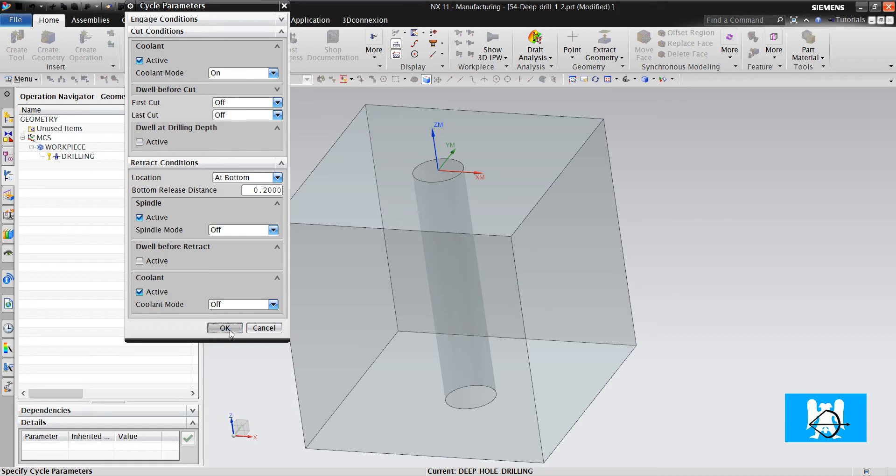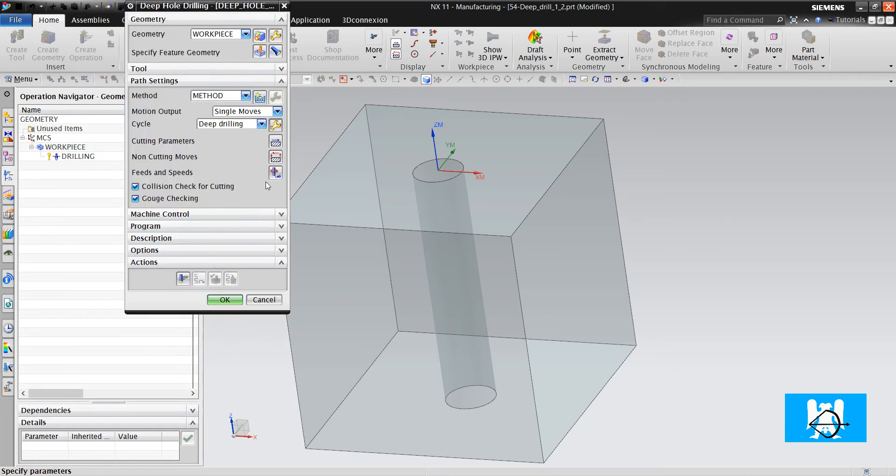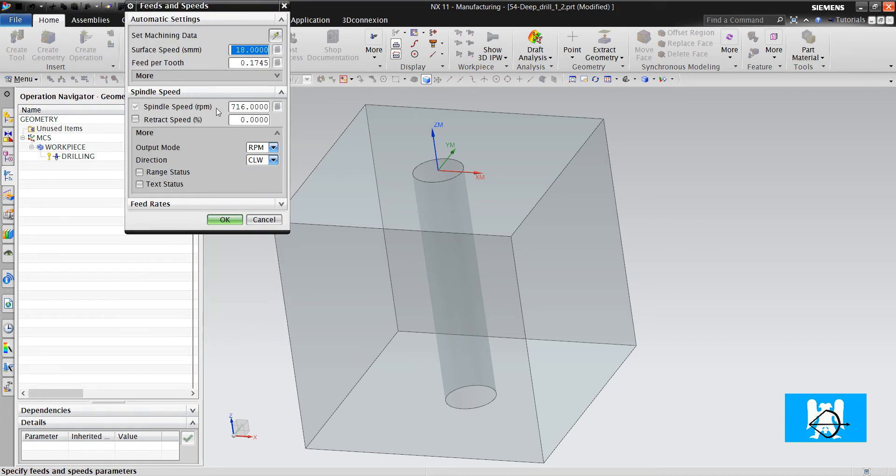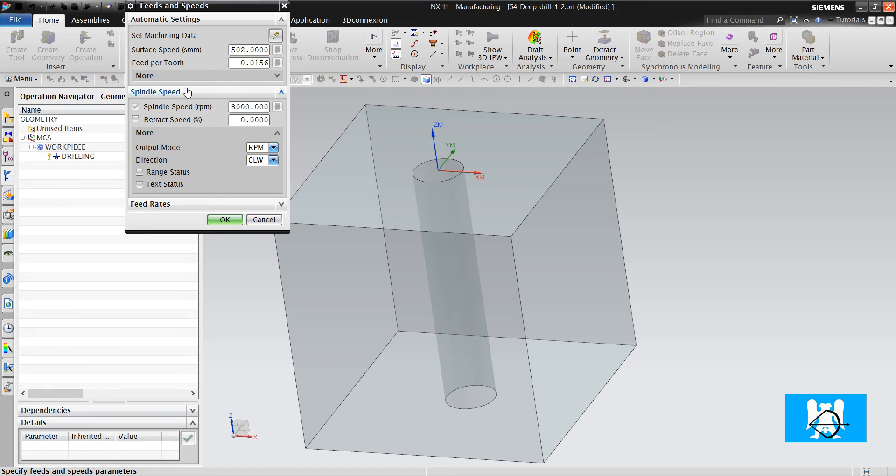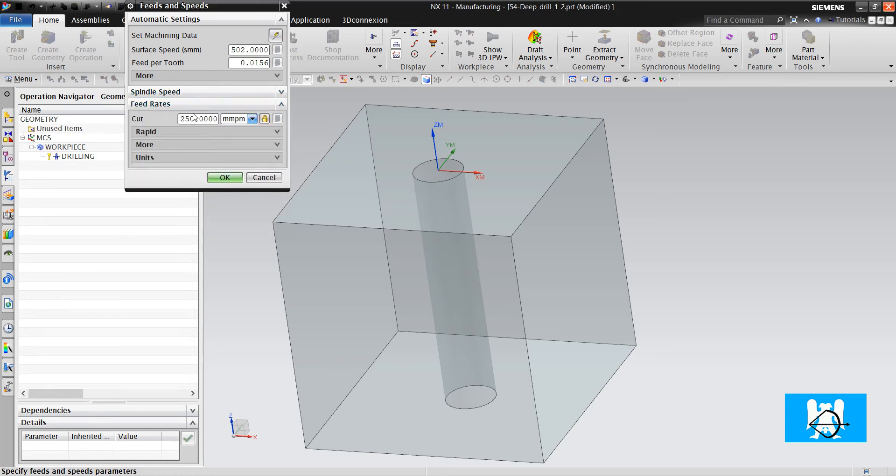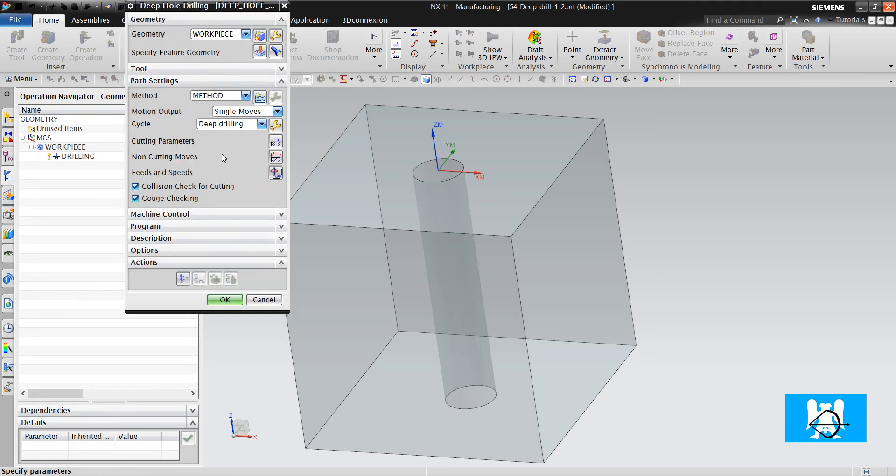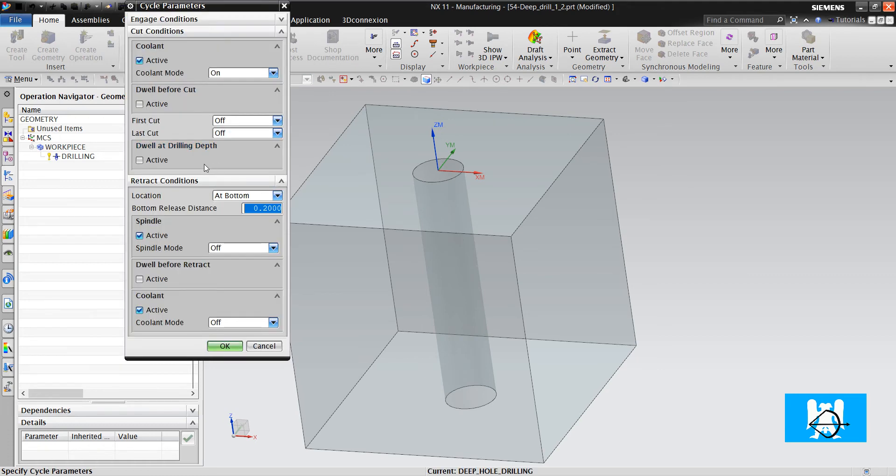And let's arrange the RPM. For example, 800, 600. And let's arrange the feed rate. It is 600 millimeter per minute. Okay. The last one.